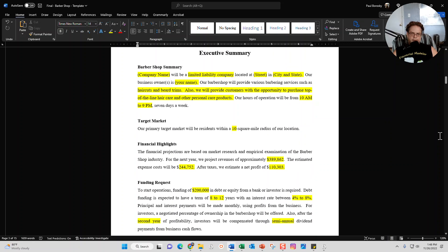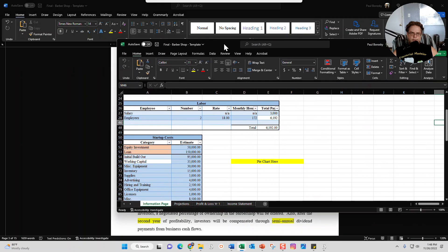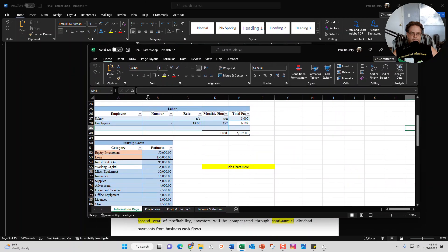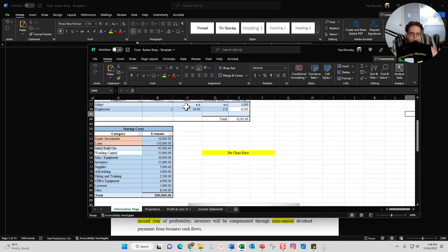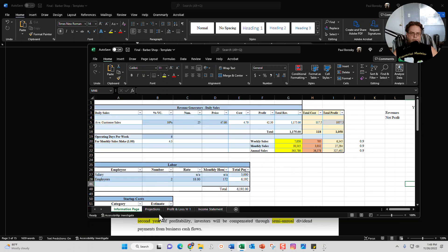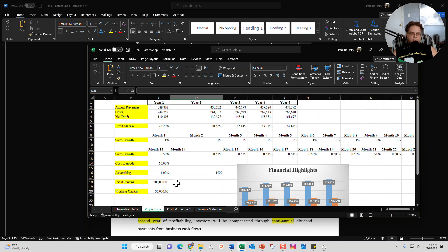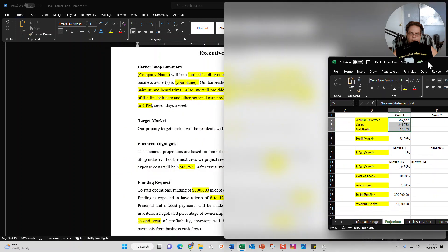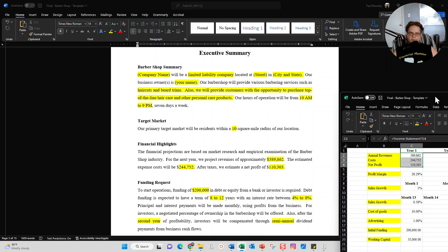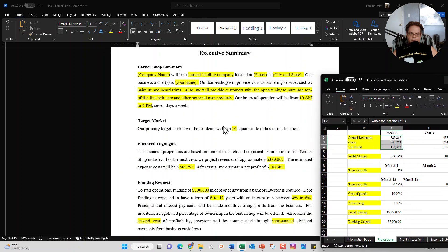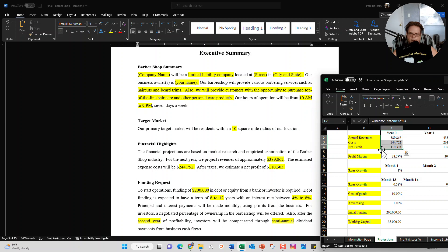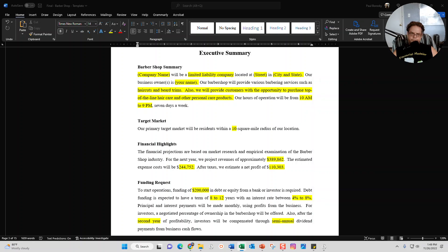For the financial highlights, you do want to go ahead and complete the financial model. Put your information into the darker colored cells. Once you do that, go to the projection tab. The first three numbers are the numbers you're going to want to use to update your business plan. You'll see 389,000 lined up for 389 here, 244,000 lined up for 244 here, and net profit 110 is lined up with net profit over 110 right here.